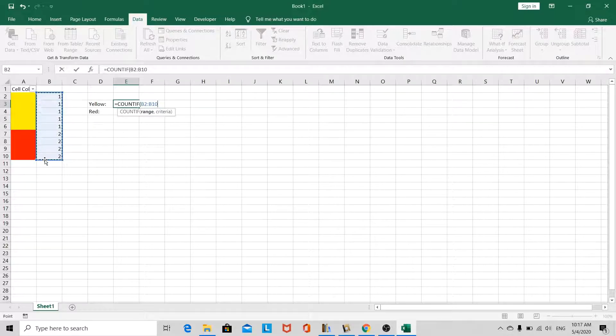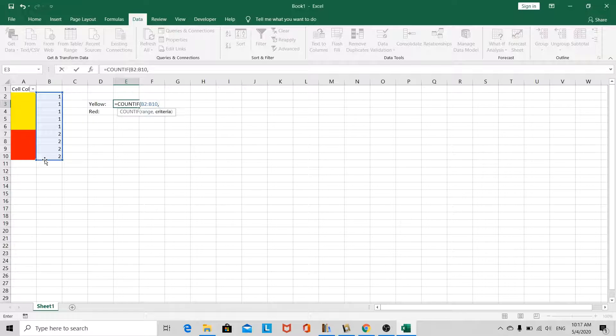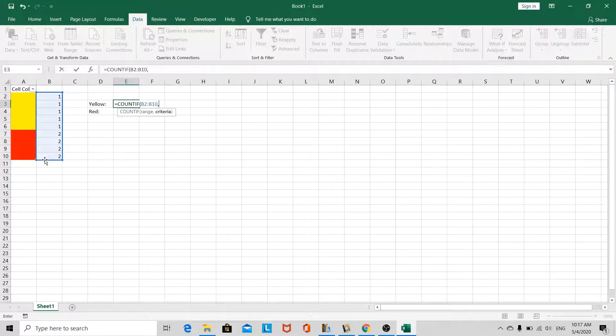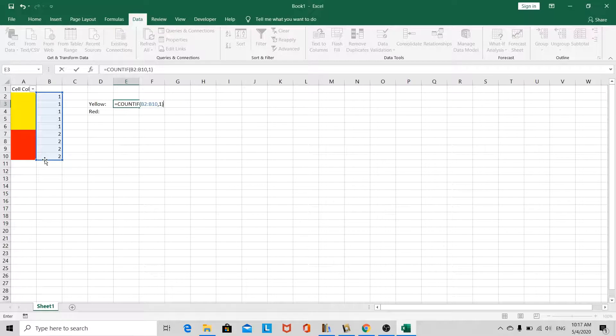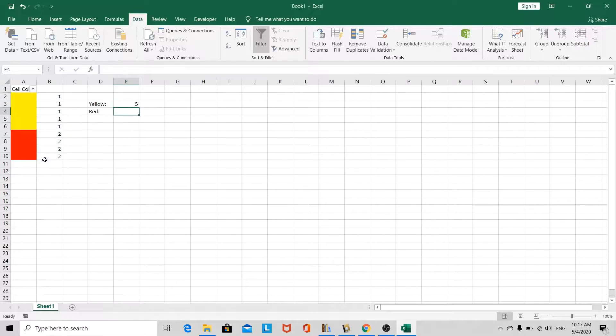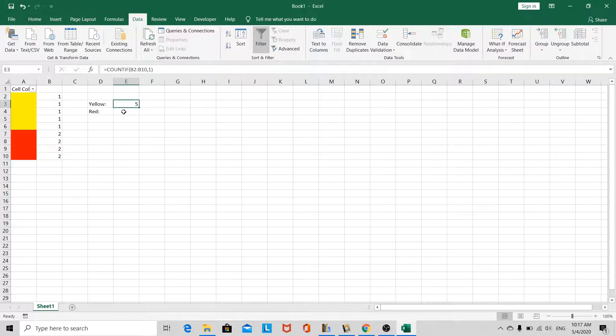Now, the criteria will be, if it's the number 1, we want to count the number of 1s. And then, so we can see straight away we have 5 yellows.